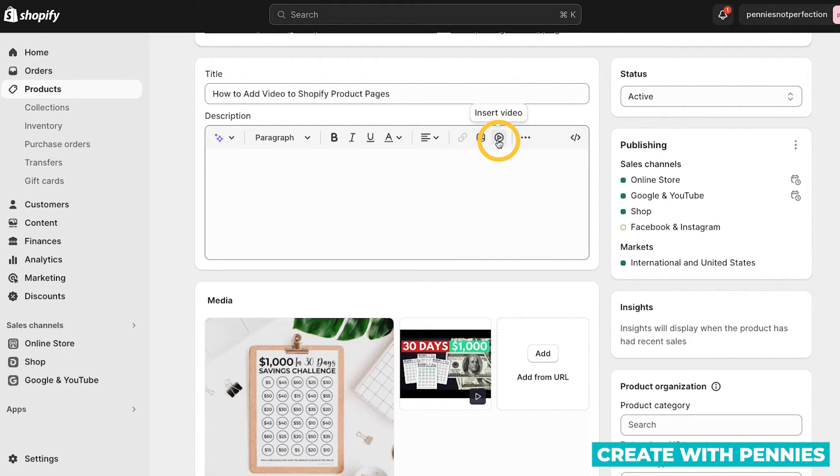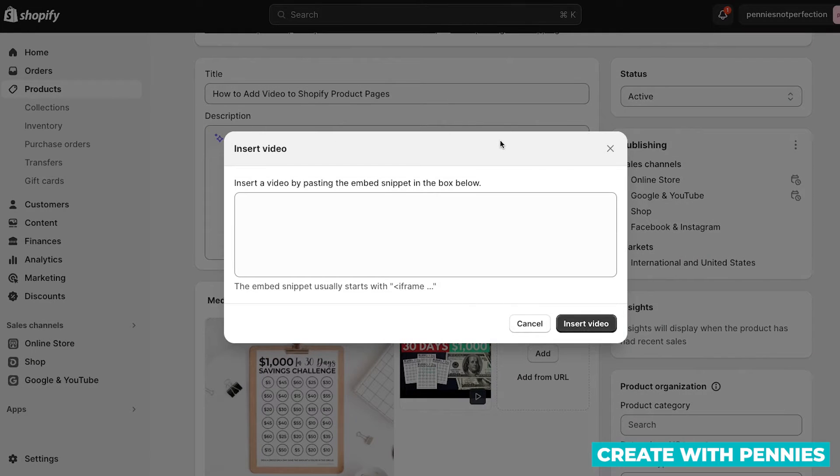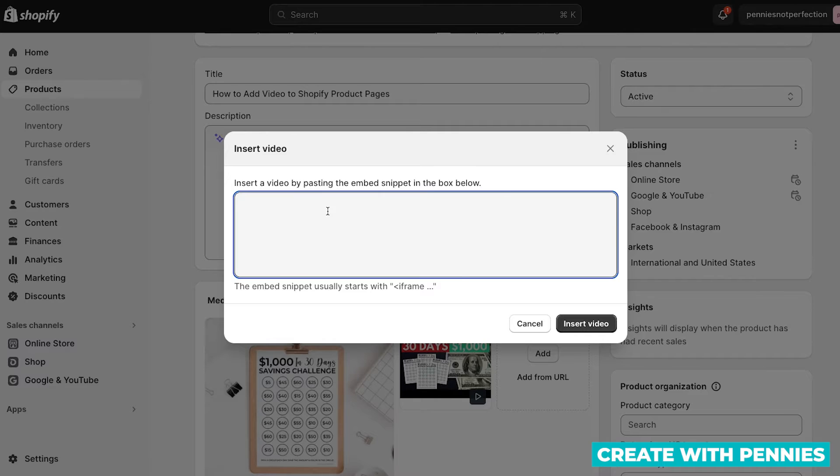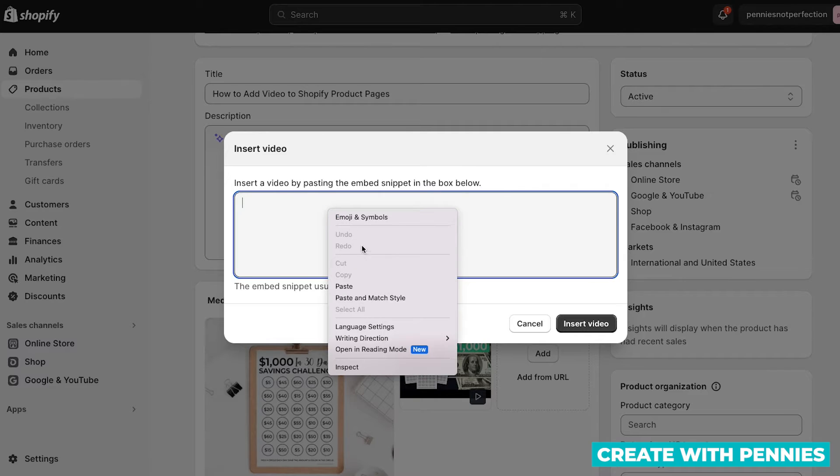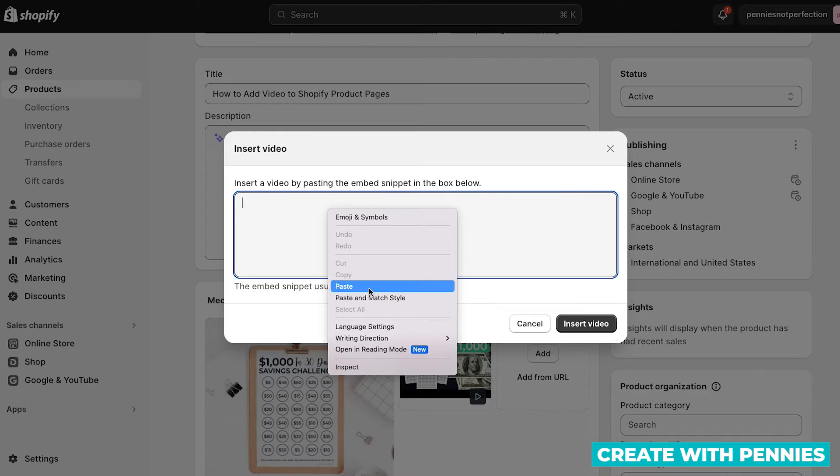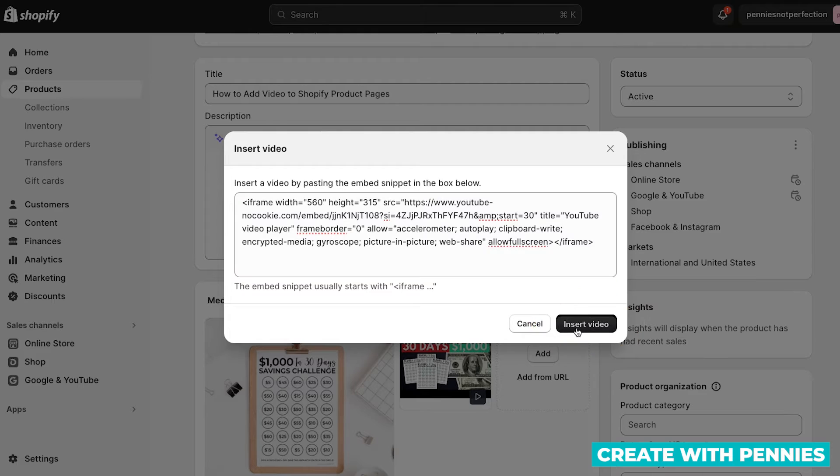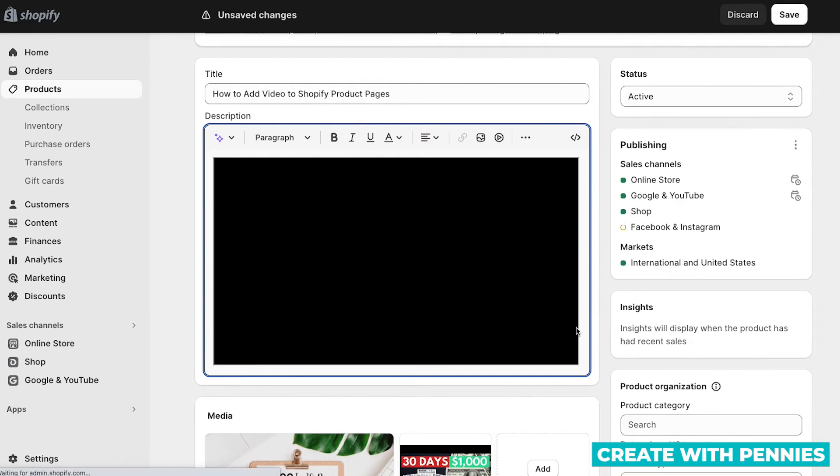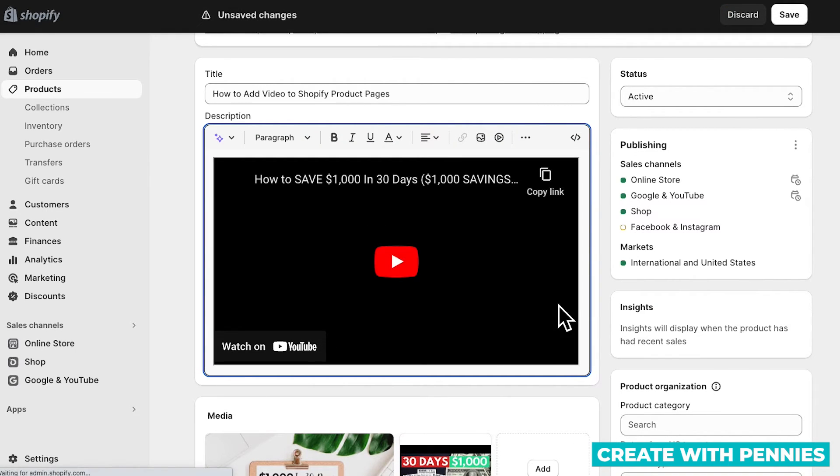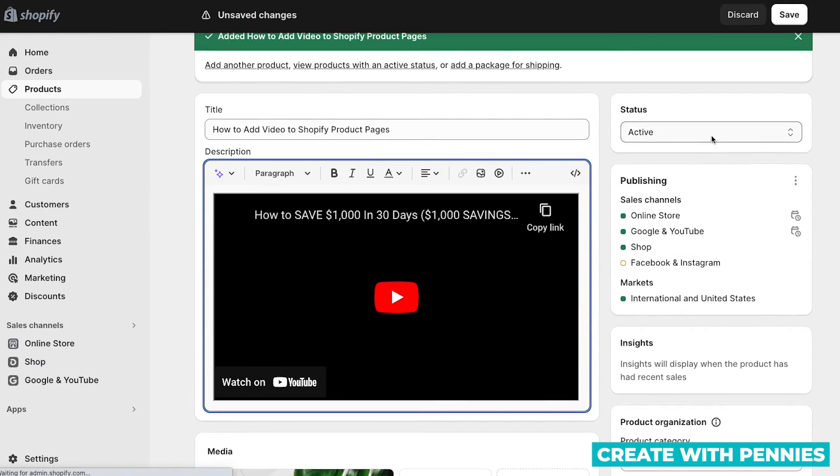And then you'll want to go here where it says insert video, there's a little play button, click that. And then what you do here is paste that embed snippet. So you can go and right click and then paste or command or control V. And that puts the embed code right here. And then all you'll do is click the insert video button, and it will insert right into the product description.